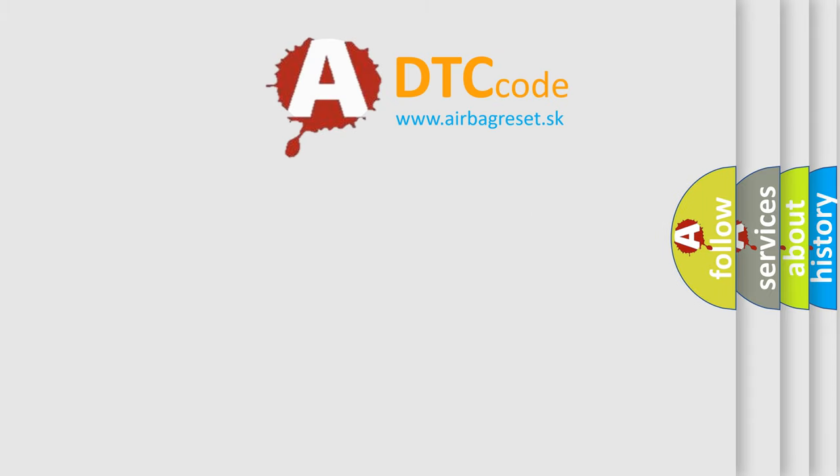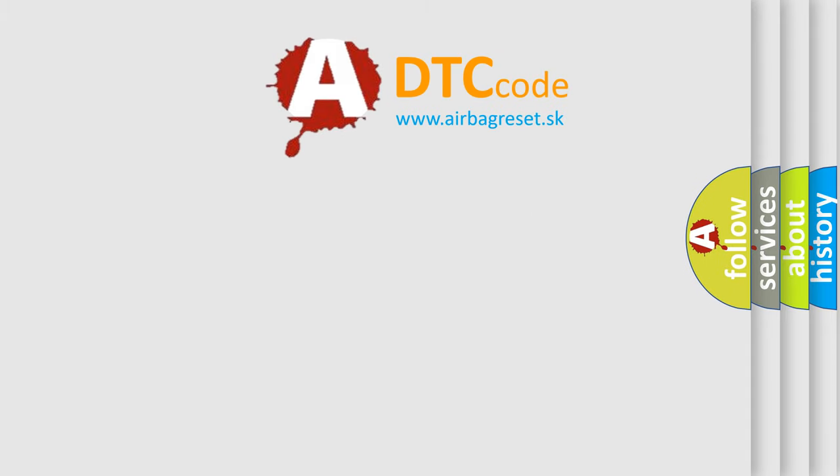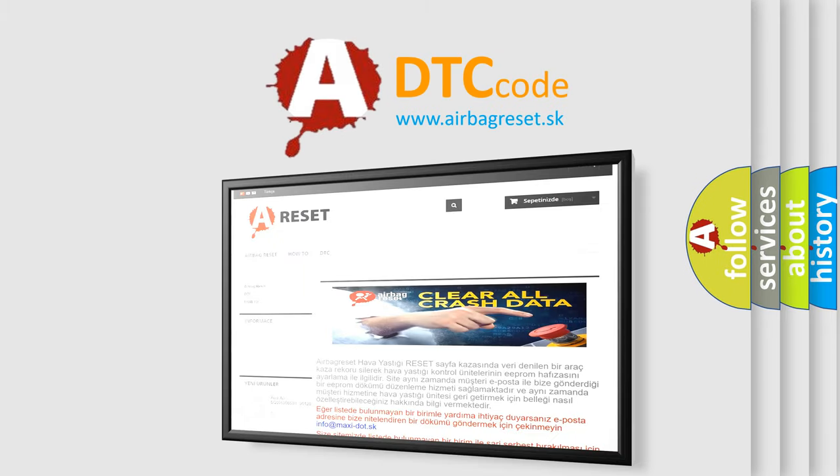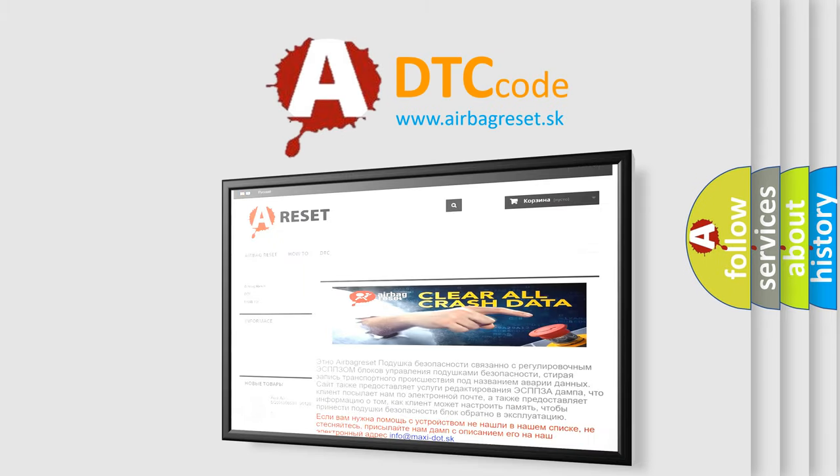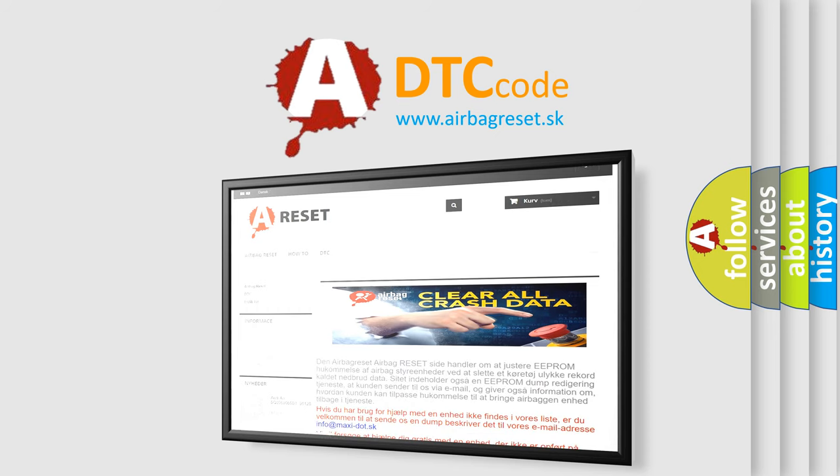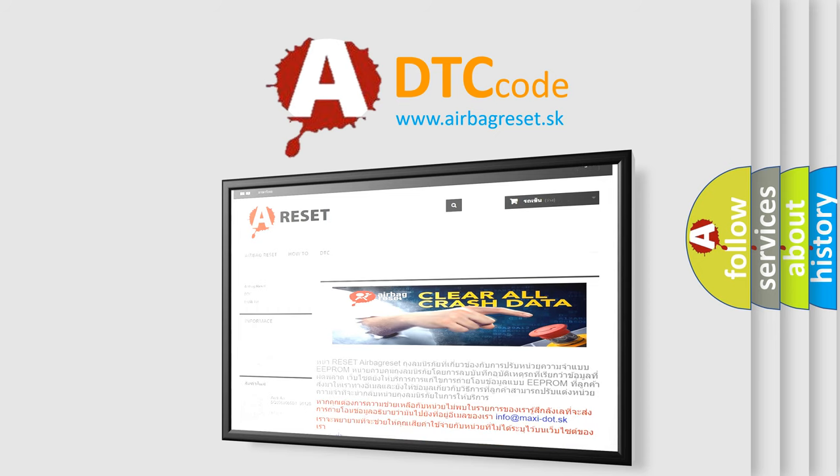The airbag reset website aims to provide information in 52 languages. Thank you for your attention and stay tuned for the next video.